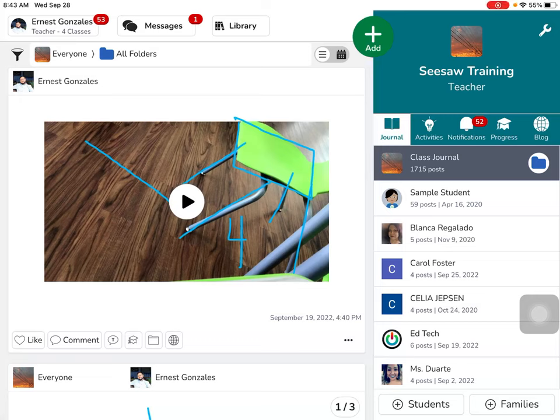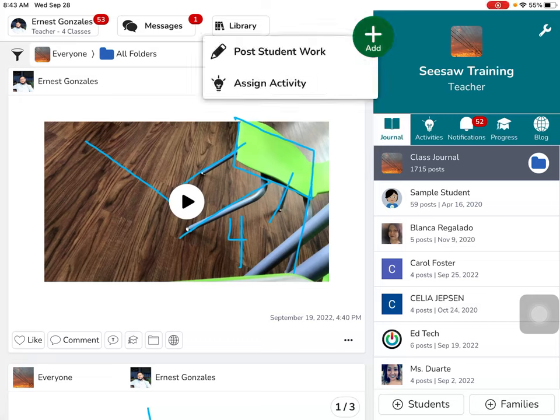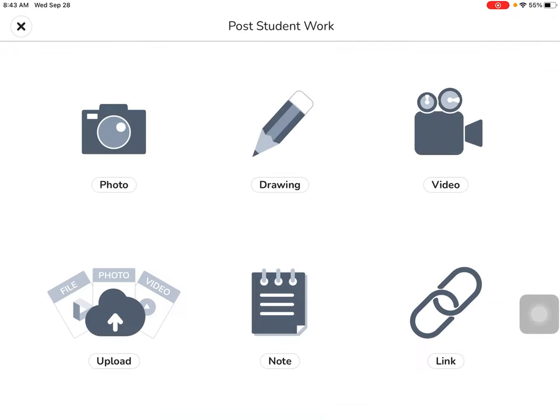To create a flipped video inside of Seesaw, simply press the add button and post student work.